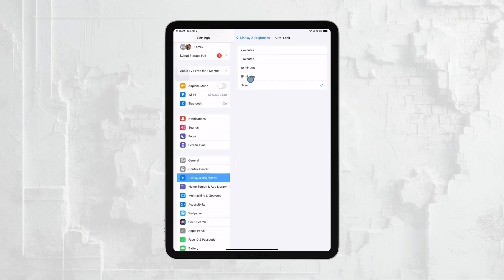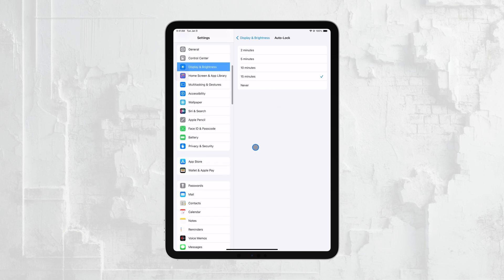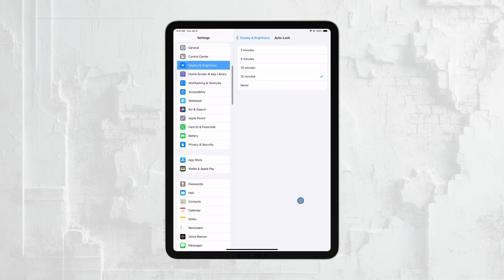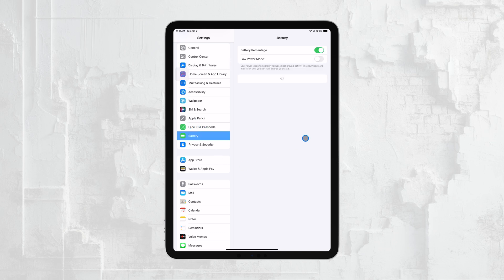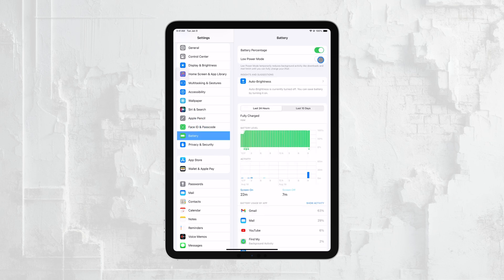However, there's one more thing to keep in mind. To make sure that this setting isn't overridden, you'll need to check your iPad's Low Power Mode. Low Power Mode is a feature designed to save battery life by reducing certain functions, including Screen Timeout settings.